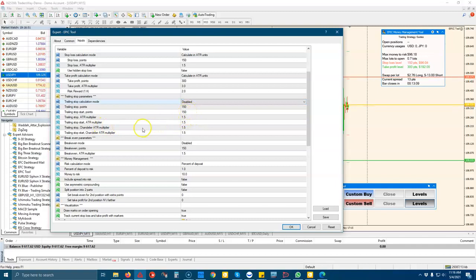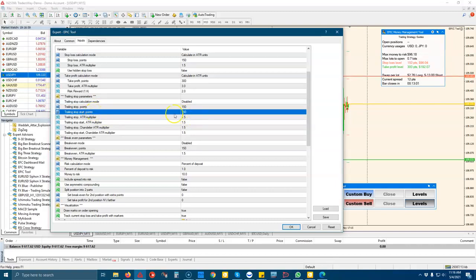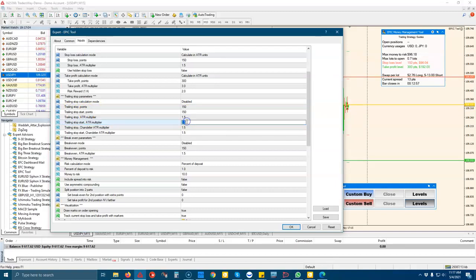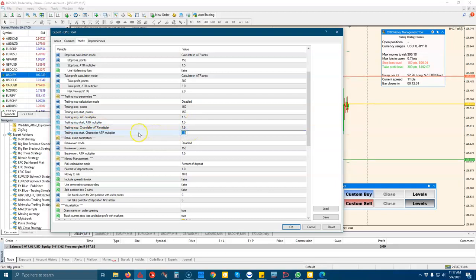You can choose where your trailing stop starts. So if you want to wait until you've made X amount of profit, you can wait for your trailing start to stop after so many points. Or if you're in the ATR mode, it would be your ATR and same with the chandelier.